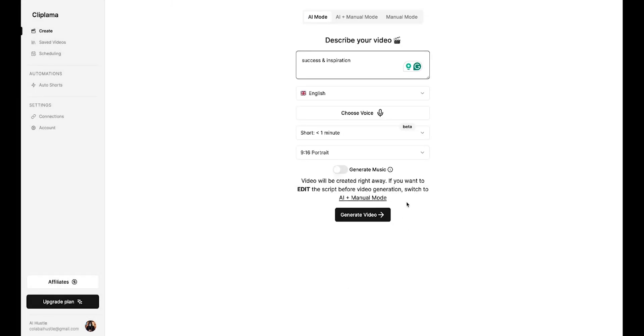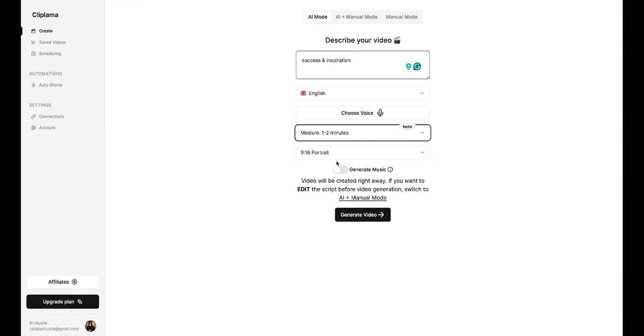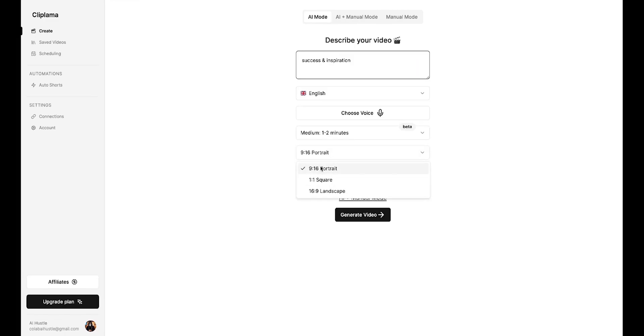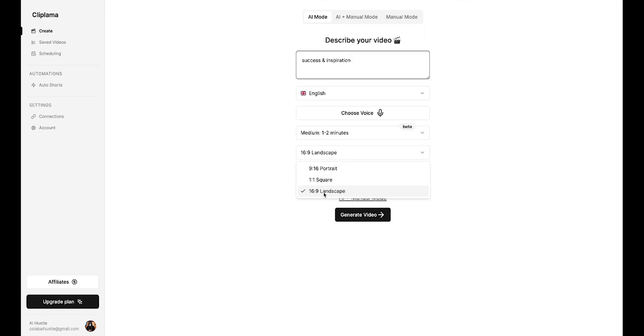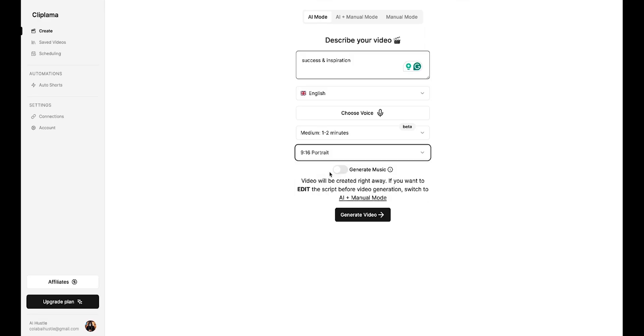Perfect. Then, you need to set the duration here. You have two options, short and medium. If you want to earn money through the TikTok creativity program, you can choose medium. Let's go ahead and select medium. The best feature of this tool is that you can generate videos in portrait, square, and landscape modes. This means you can now create long-form videos for YouTube as well. I really like this feature. For now, I'll keep it in portrait mode.